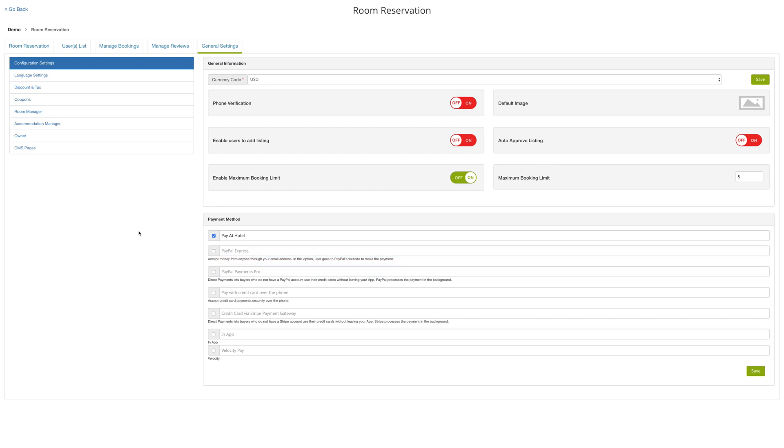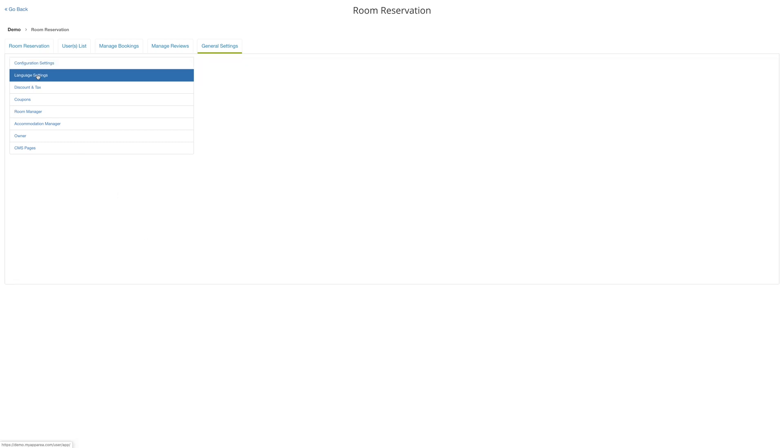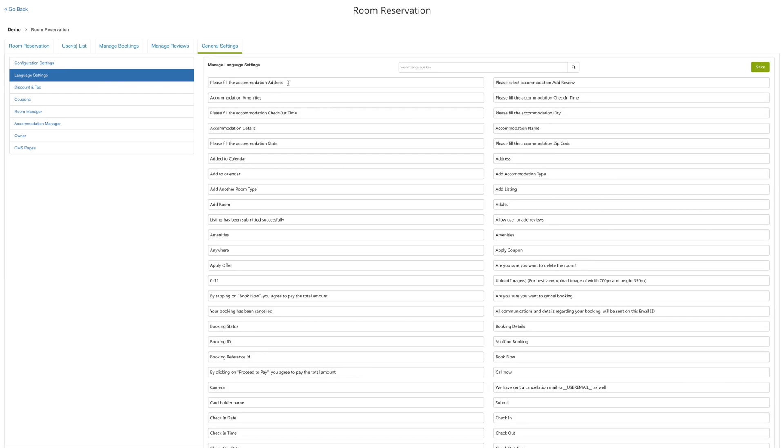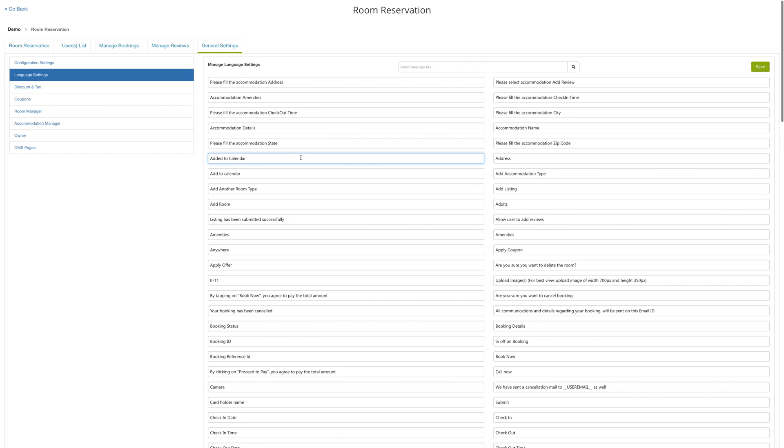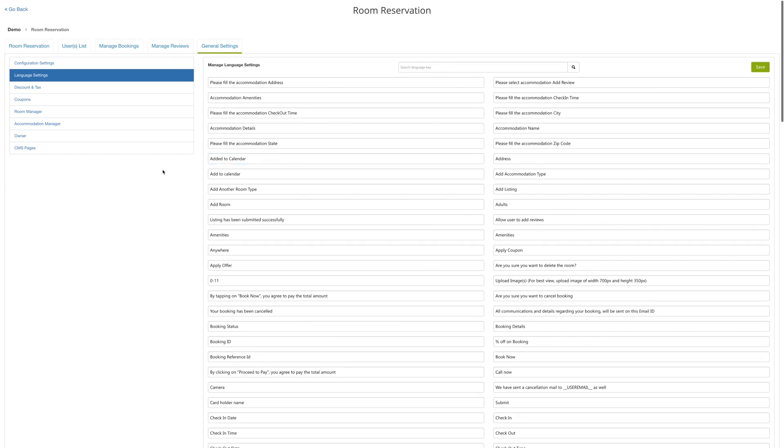Click on language settings to manage the settings for your accommodation. In this section you'll find all the default text already displayed on your app, and any changes you make here will automatically start reflecting in your app.